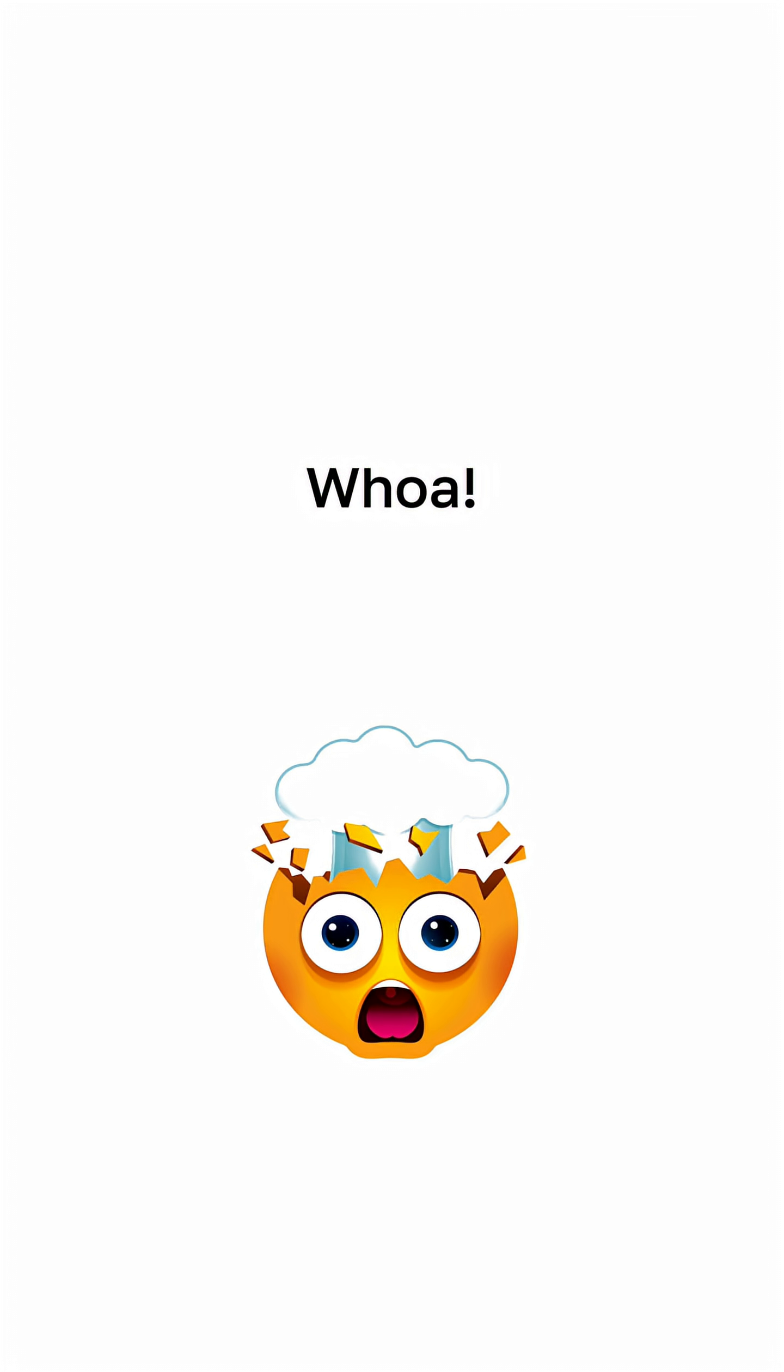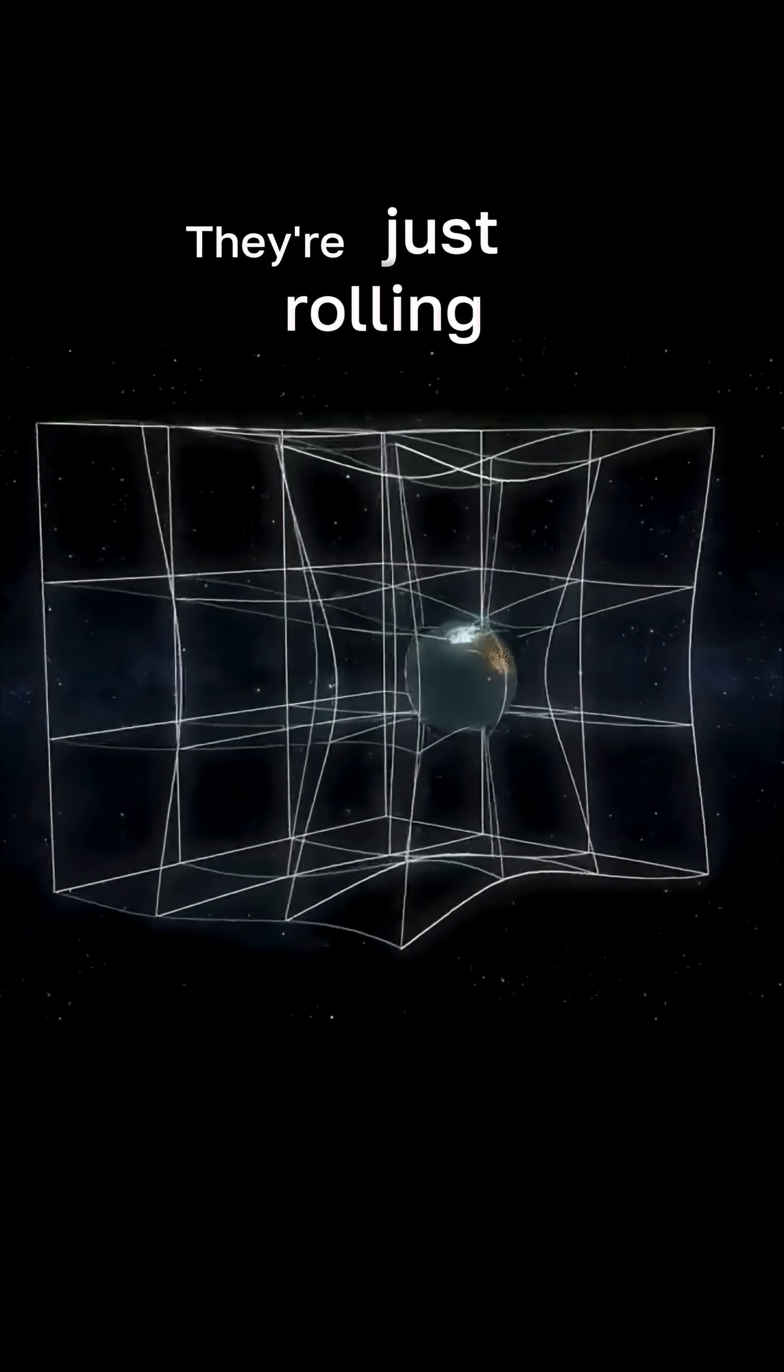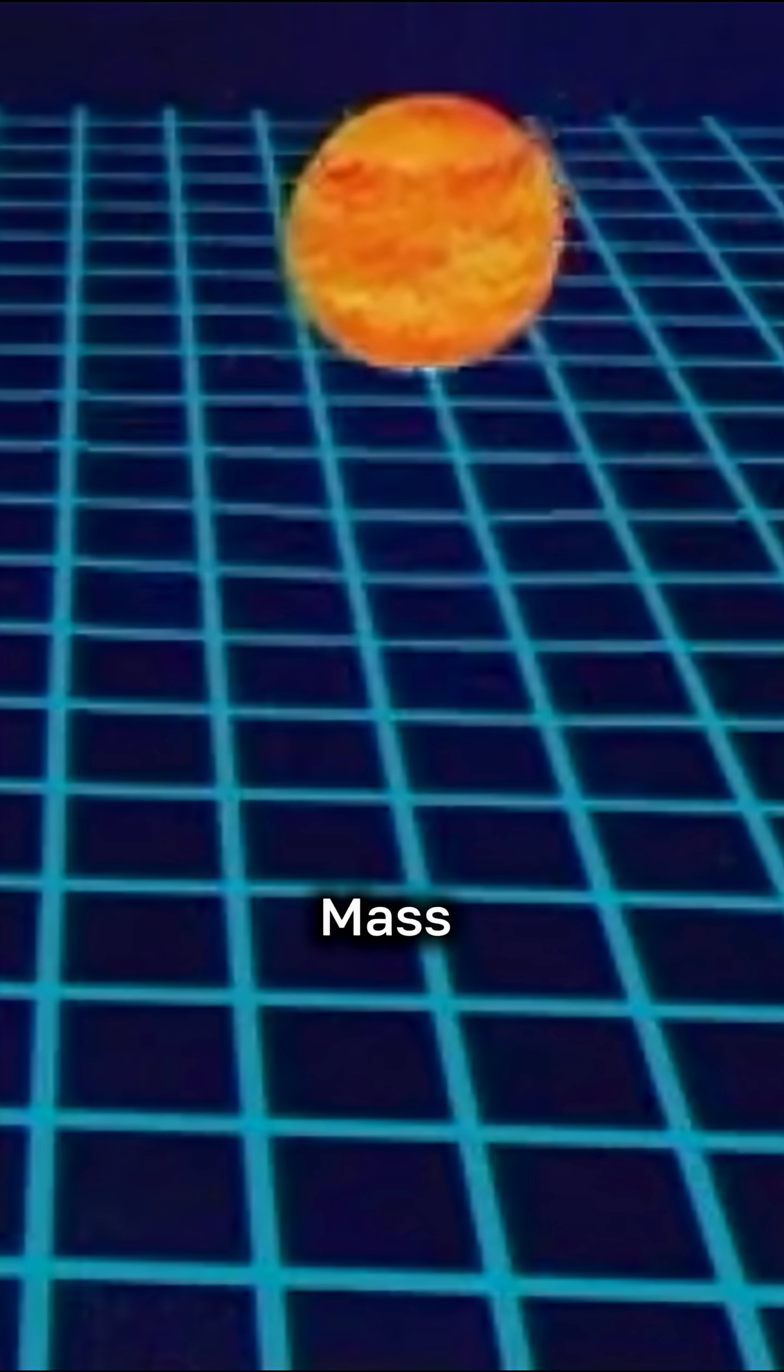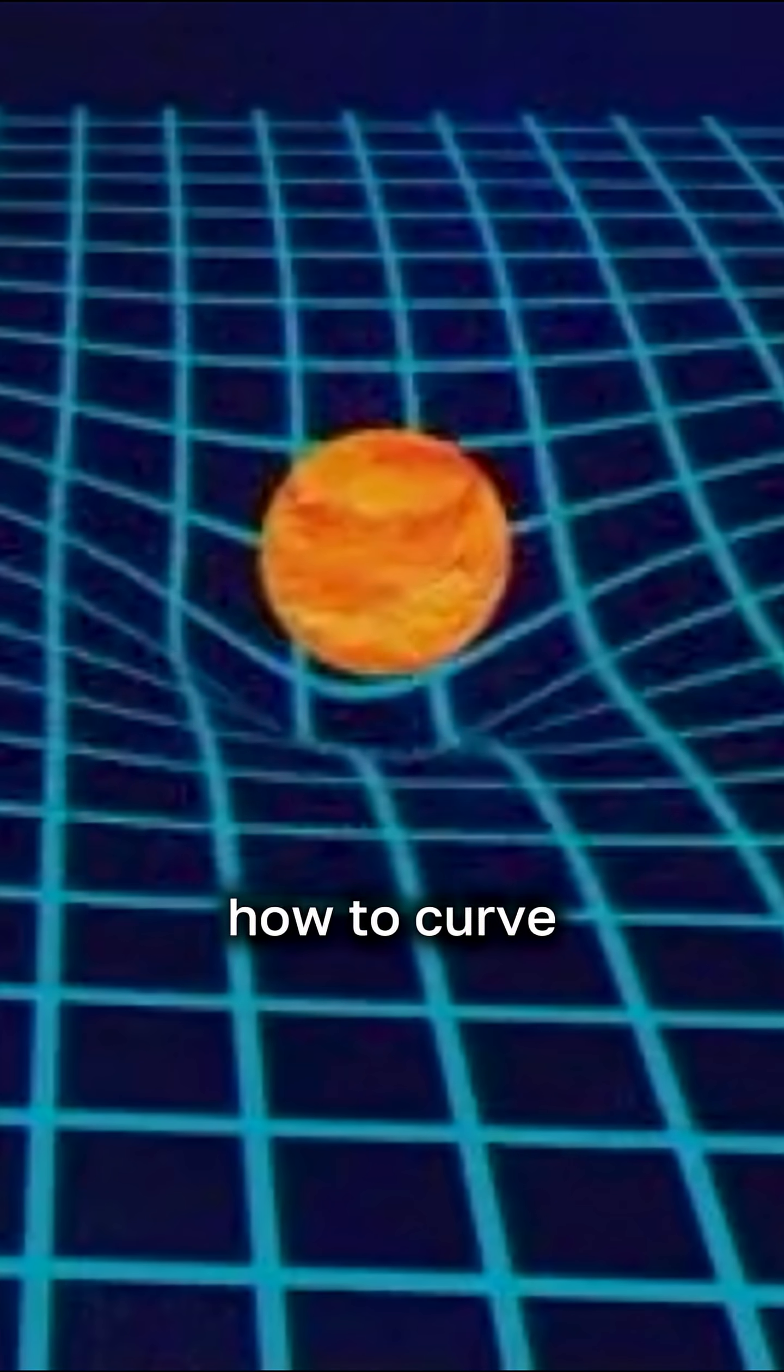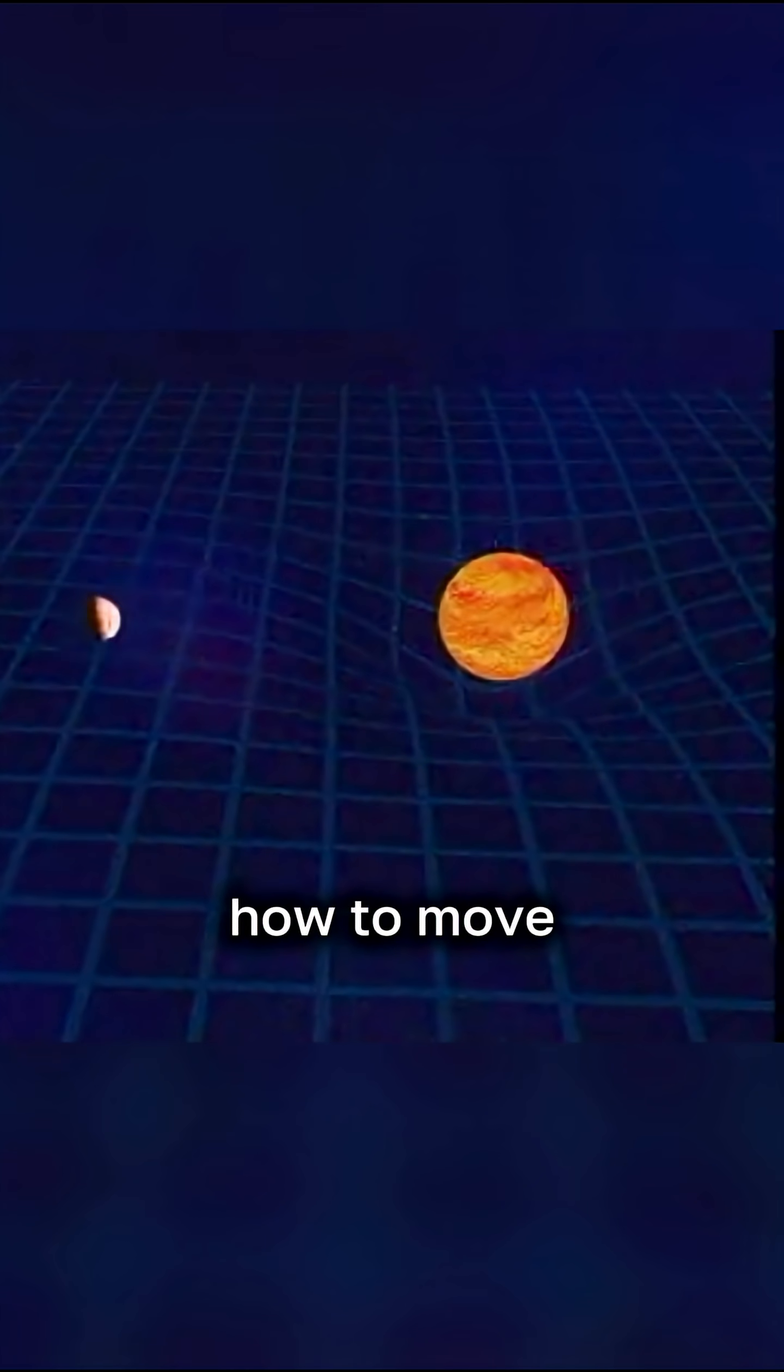Whoa! So planets aren't being pulled, they're just rolling along the bends in space-time. That is gravity. Mass tells space-time how to curve, and curved space-time tells mass how to move.